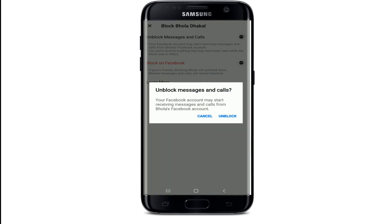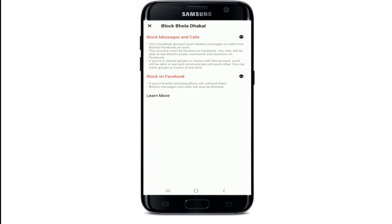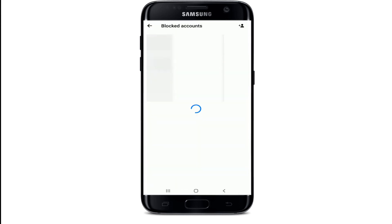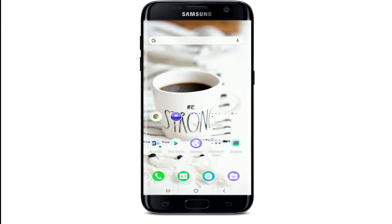From the pop-up, select Unblock, and the contact has now been unblocked from your Facebook Messenger. That is how it is done.